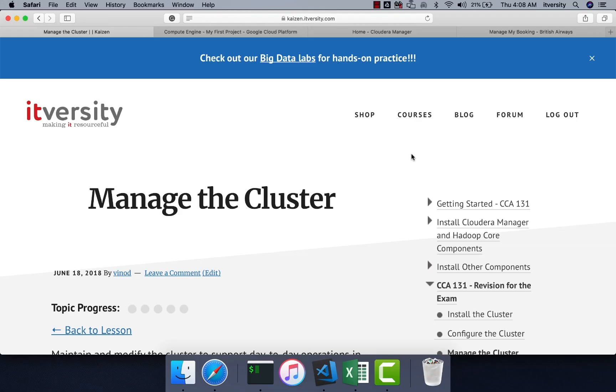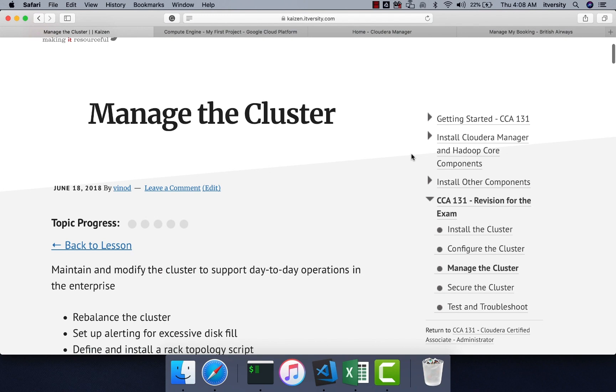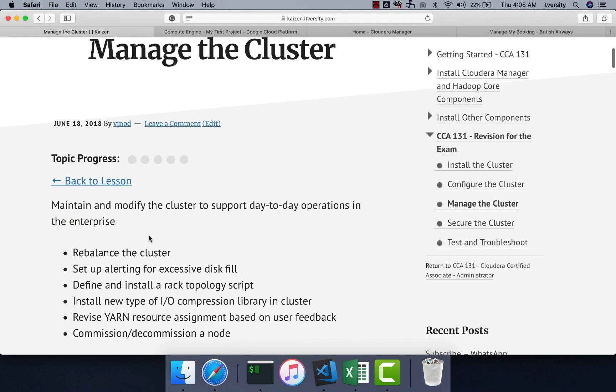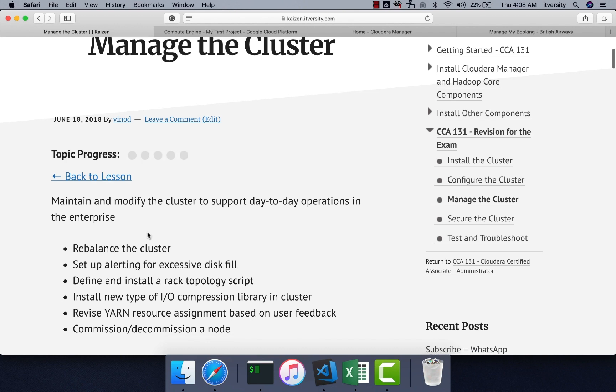As part of revision for CCA 131, let's go to the third category of the objective, which is manage the cluster. As part of this category, we will go through those topics which are relevant to maintain and modify the cluster to support day-to-day operations in the enterprise.